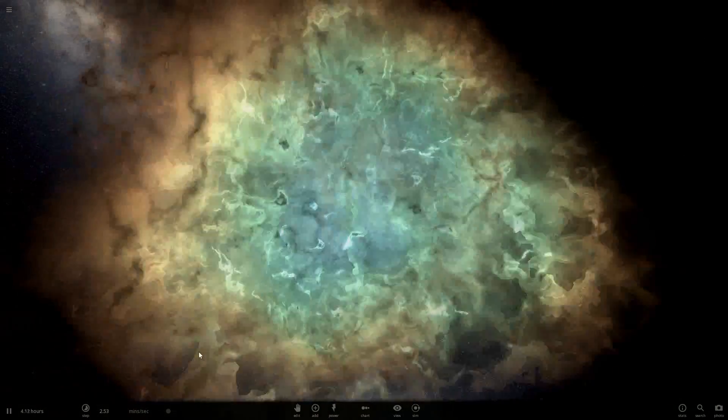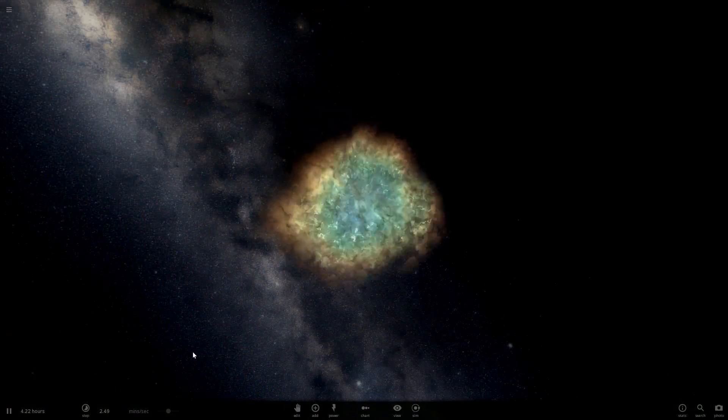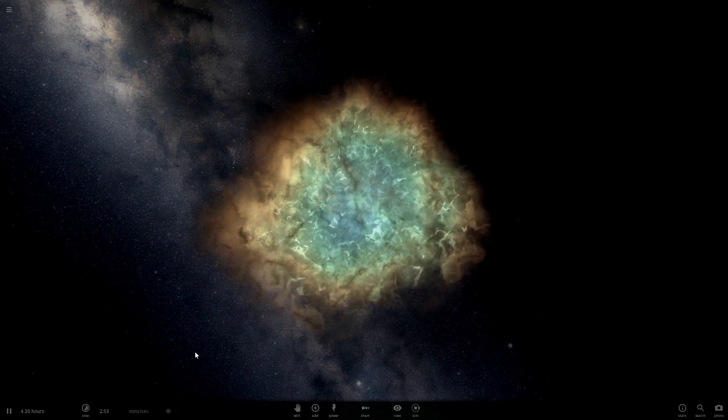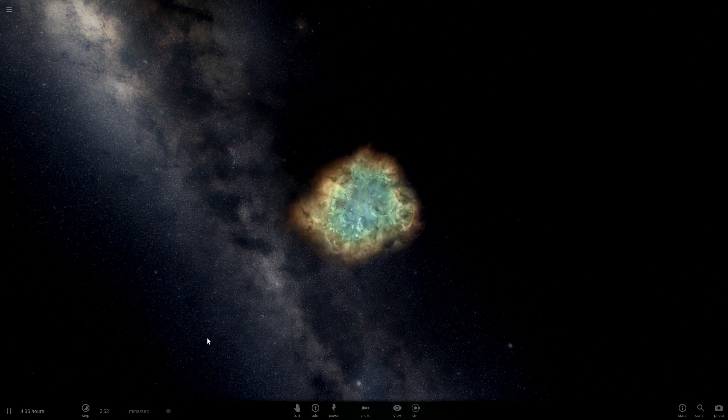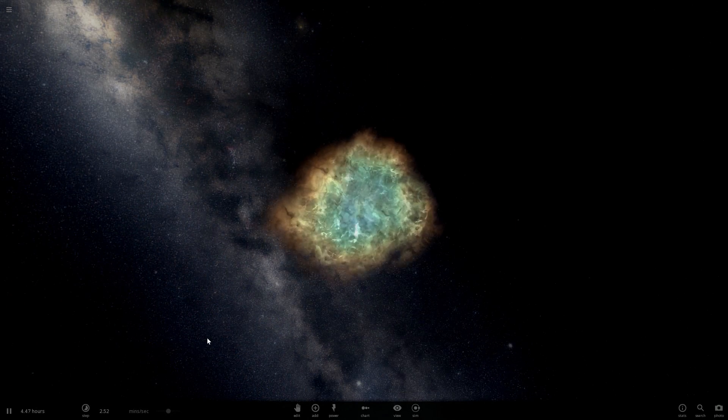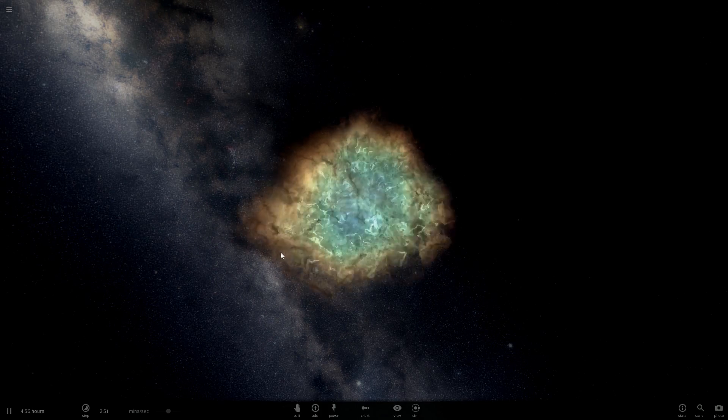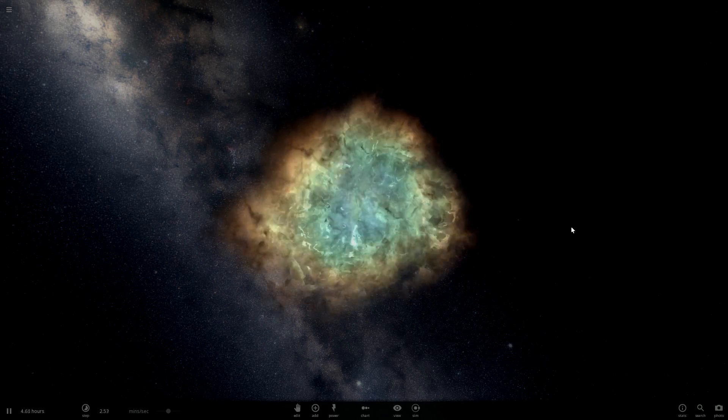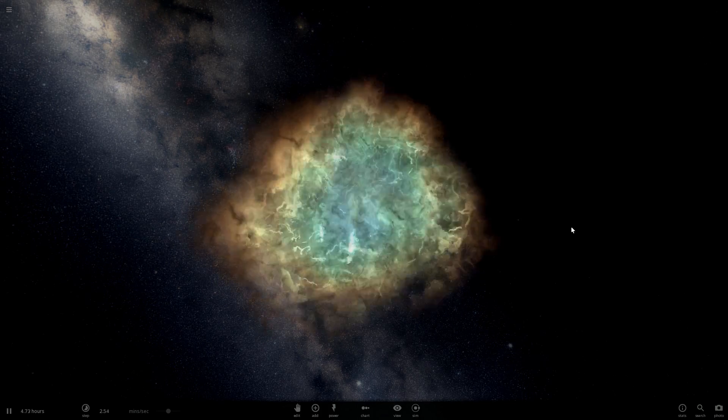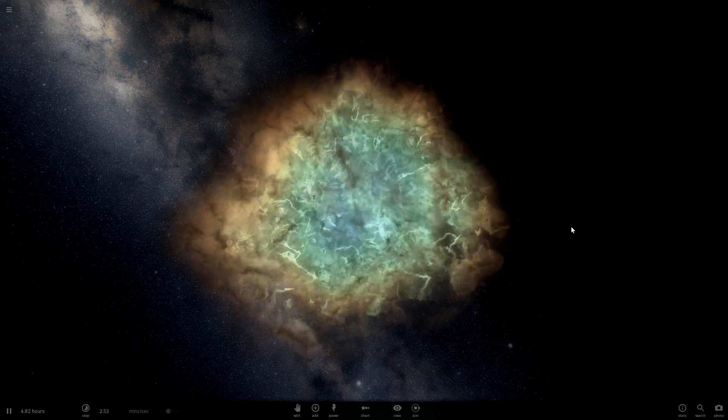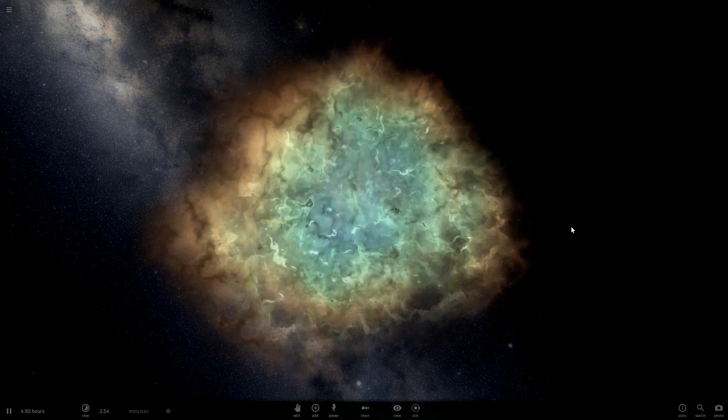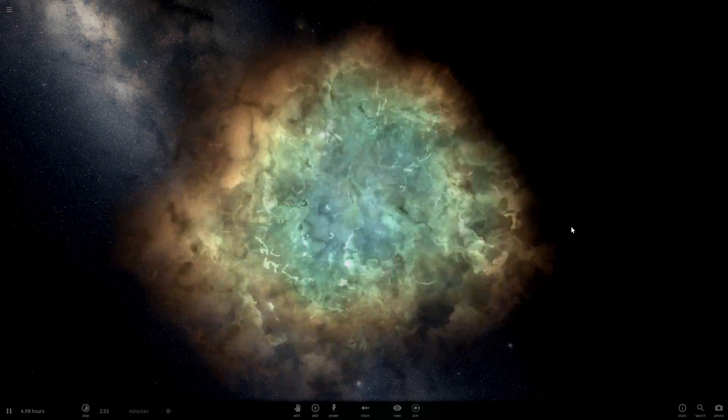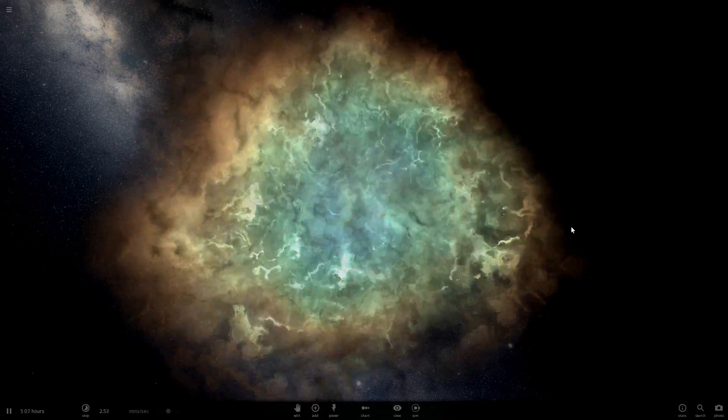A supernova just got created. One star consumed the other and it exploded because it had too much matter and couldn't stand. So these are two ways of creating a supernova.